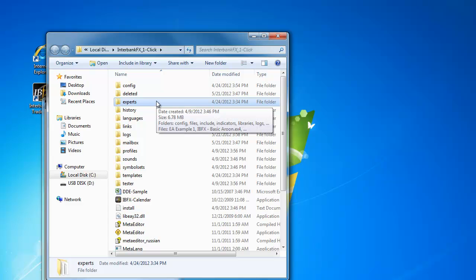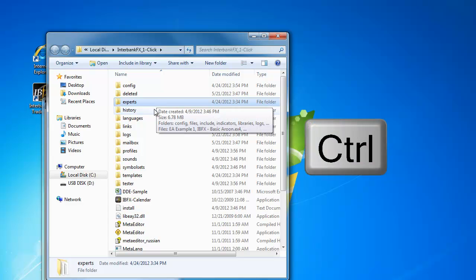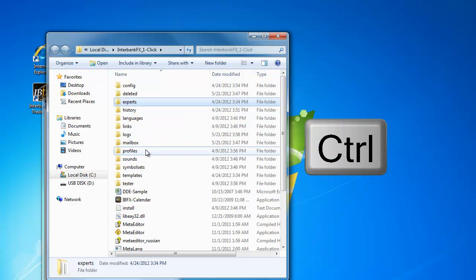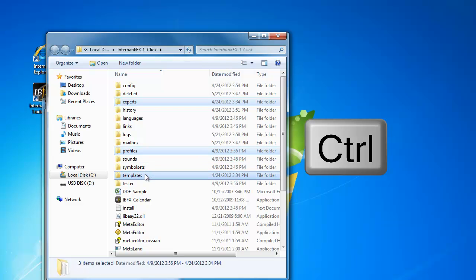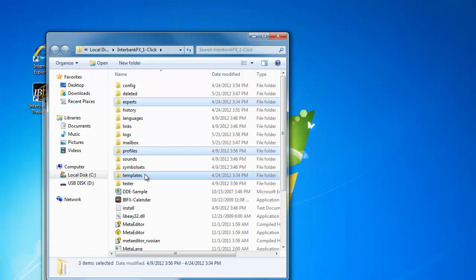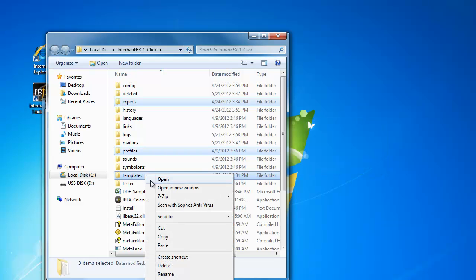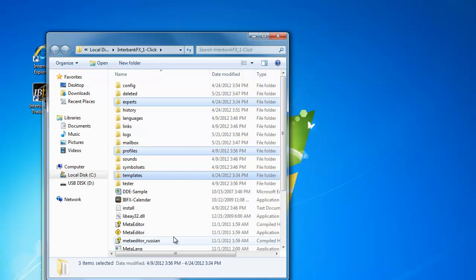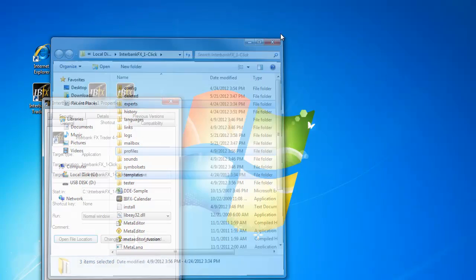Now on your keyboard, press and hold down the Control button, and single left-click on the Profiles folder, and single left-click on the Templates folder. Now let off the Control button. Next, right-click on one of the highlighted folders and select Copy. You may now close the Directory window and the Properties window.